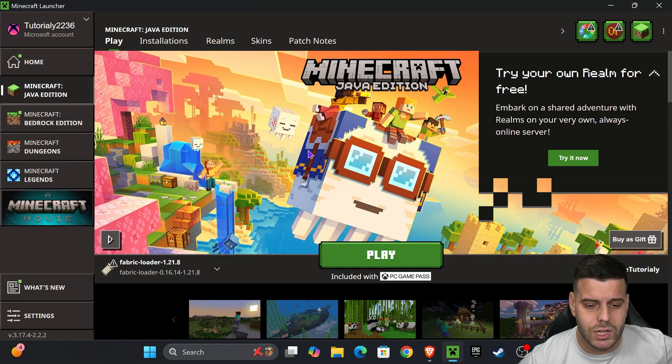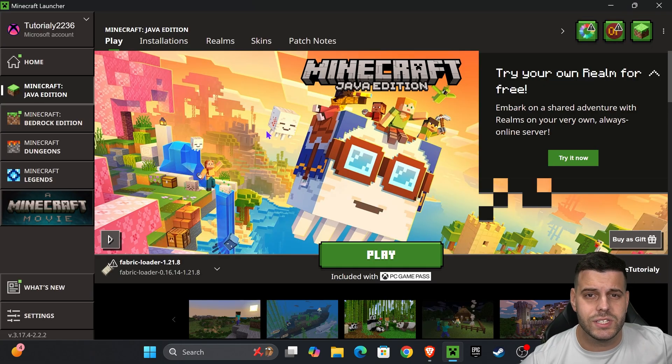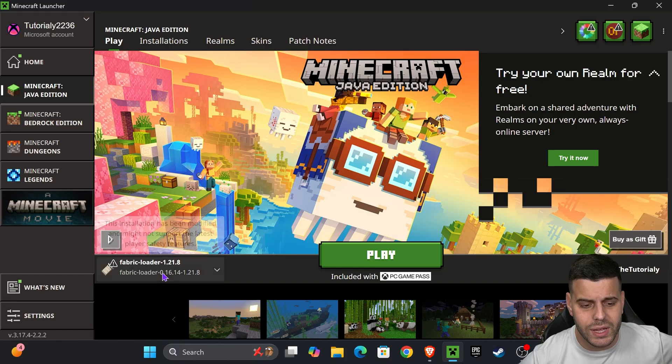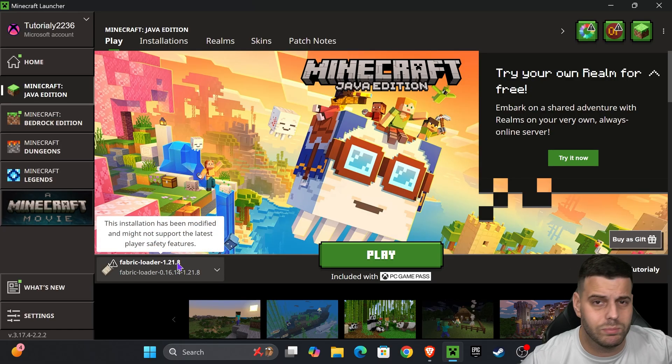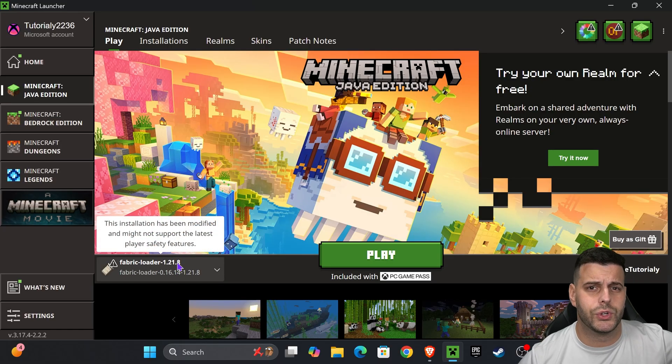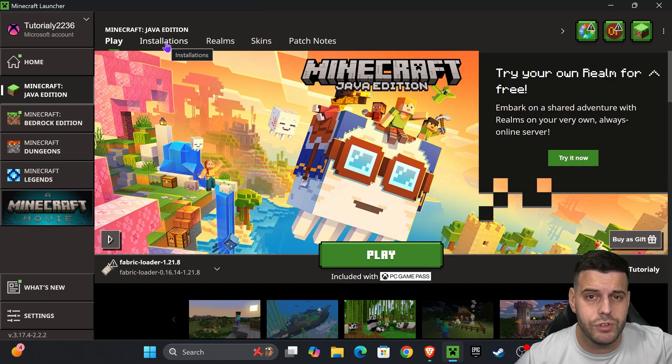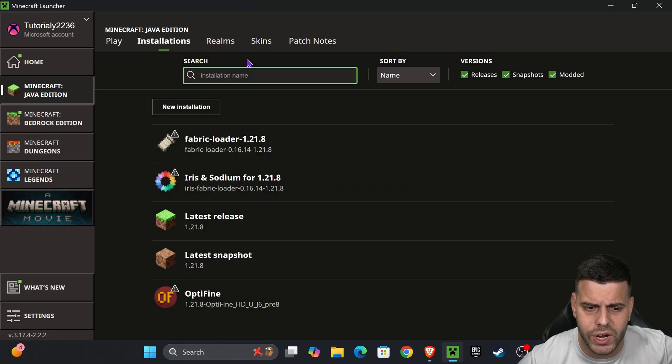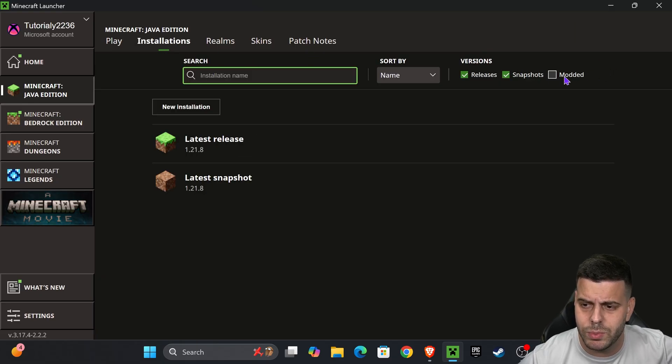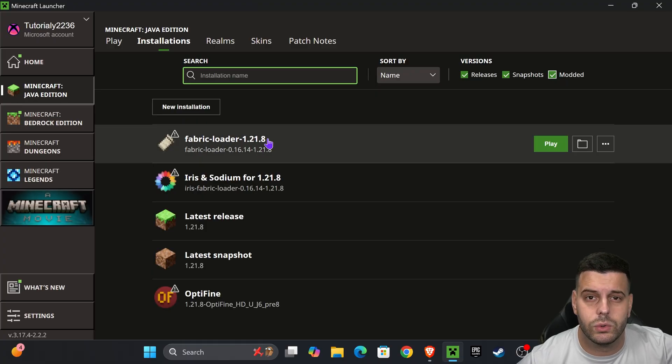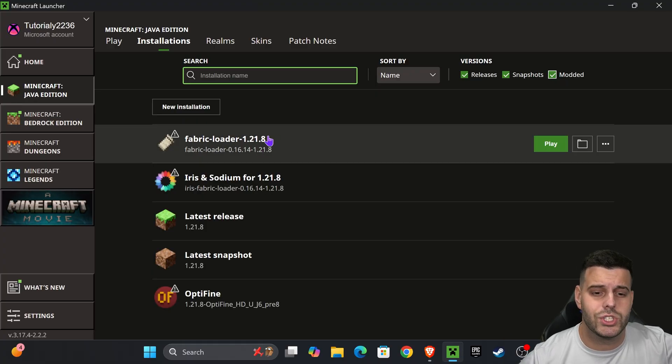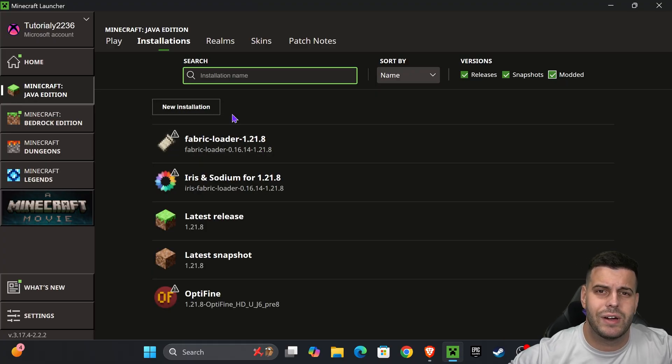Now back in the Minecraft launcher as you can see it already opened and since we installed Fabric it's going to be selected here automatically. If that's not the case for you don't worry because you're still gonna have to head over to installations if you want to add mods. So head over to installations right here and make sure you have modded selected. You might see modded right here on the top right, just select it and then Fabric will show up. If it doesn't show up just click on new installation and then add Fabric as an instance when creating that new installation.